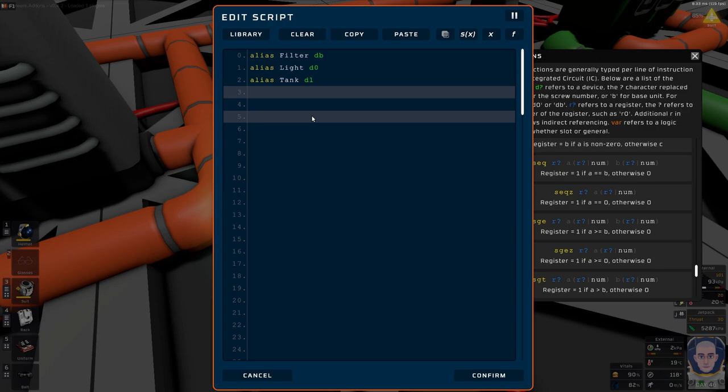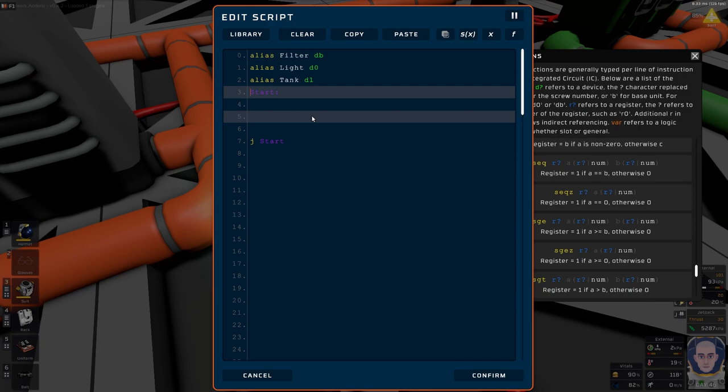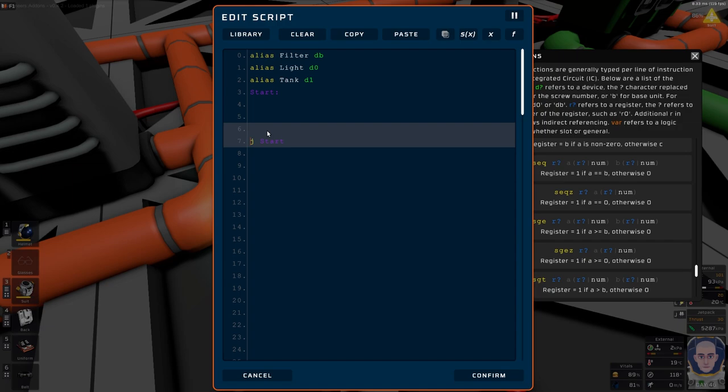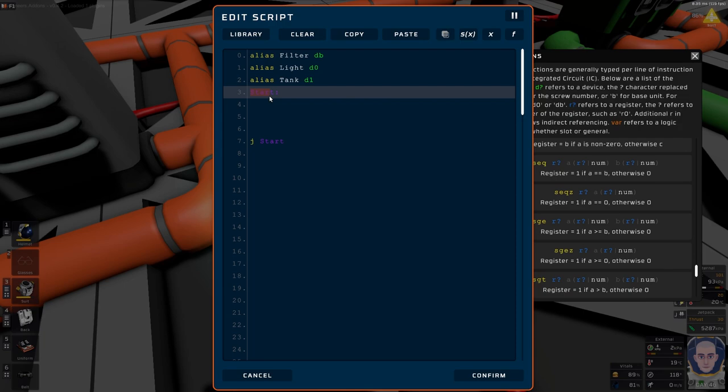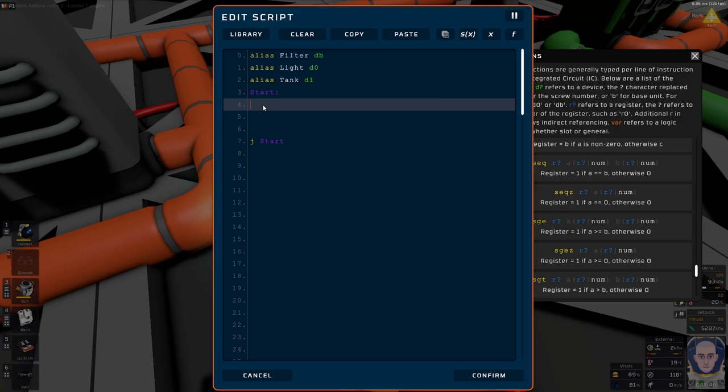Let's put in our start label and our J start — so this is where we loop around and jump back to start. Now we're going to do things a little differently this time, because we're going to jump out of our start program and into some other sub-programs down here to try a new way of handling programs.